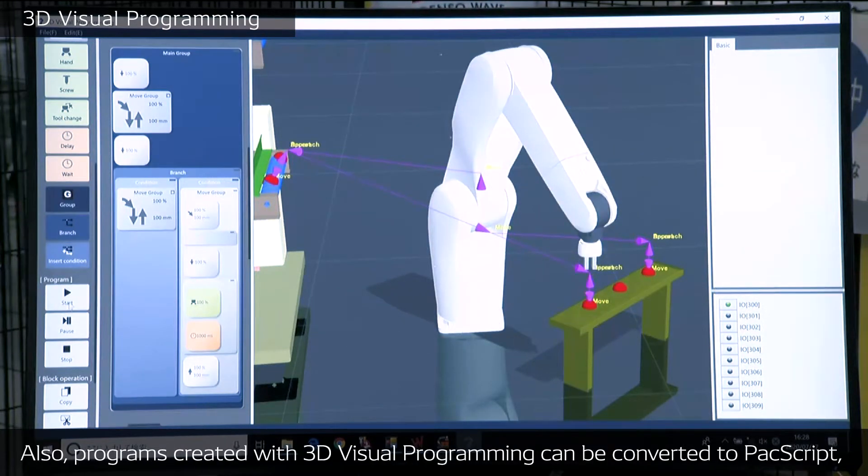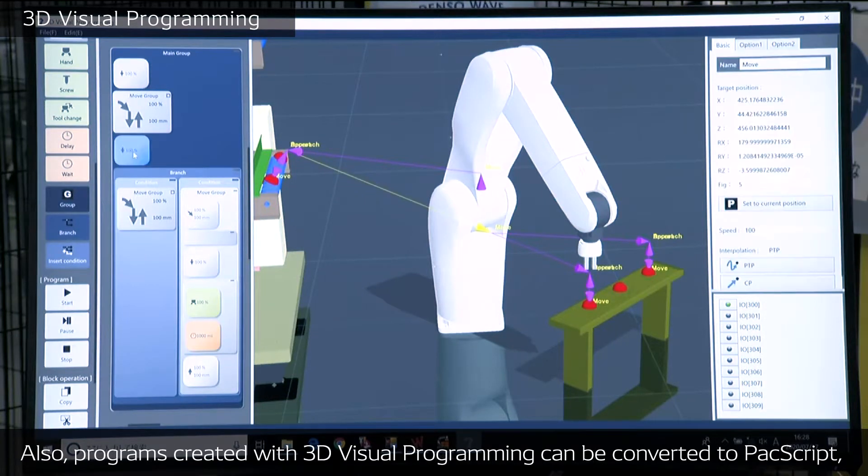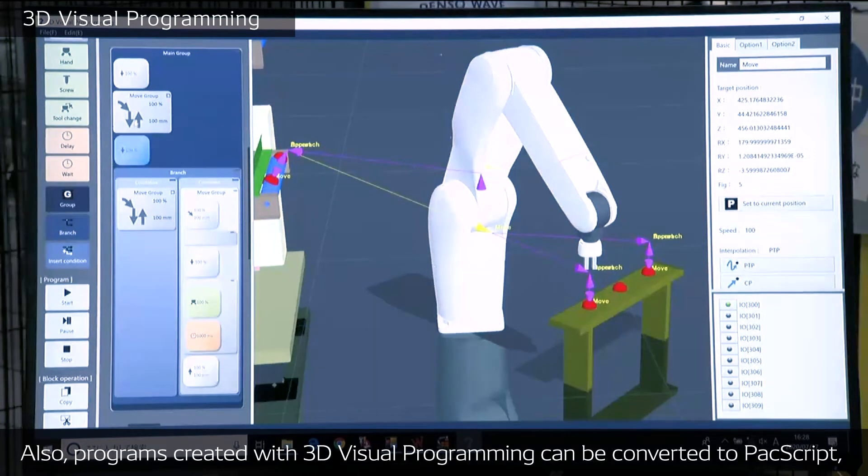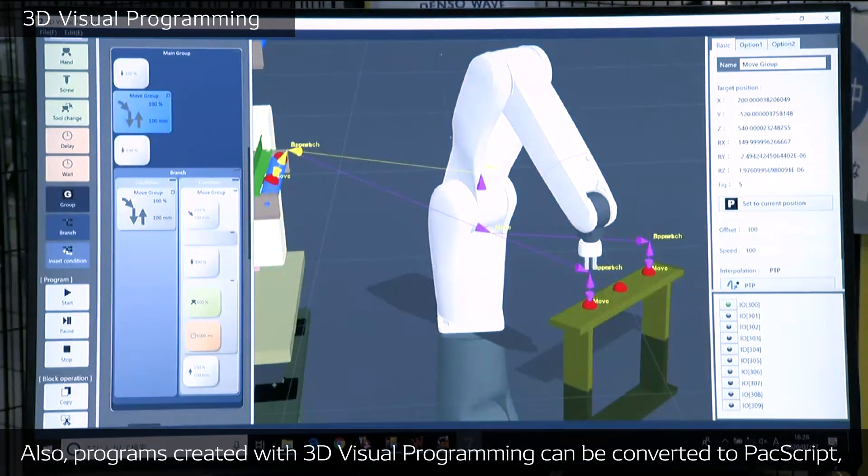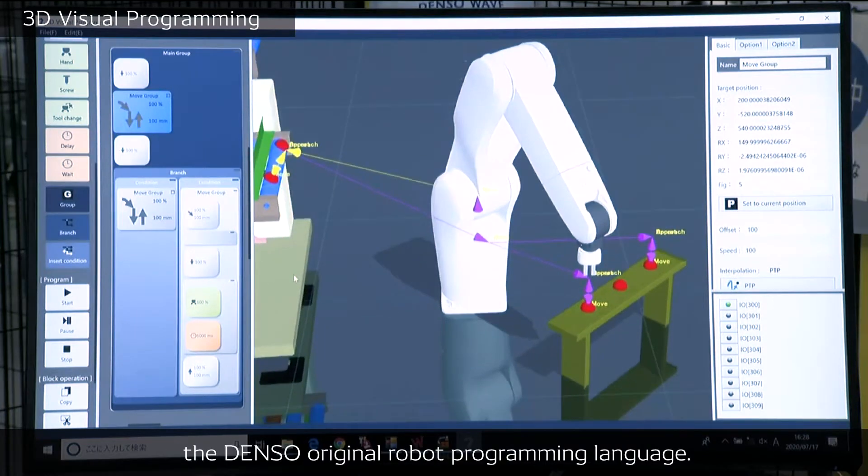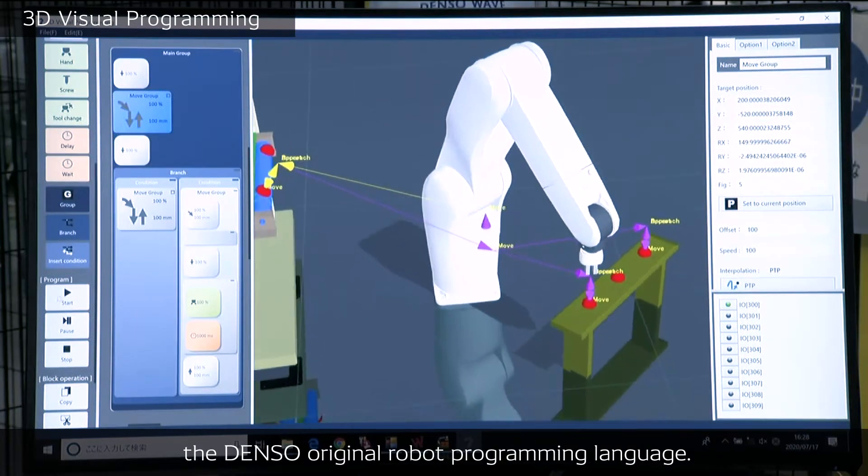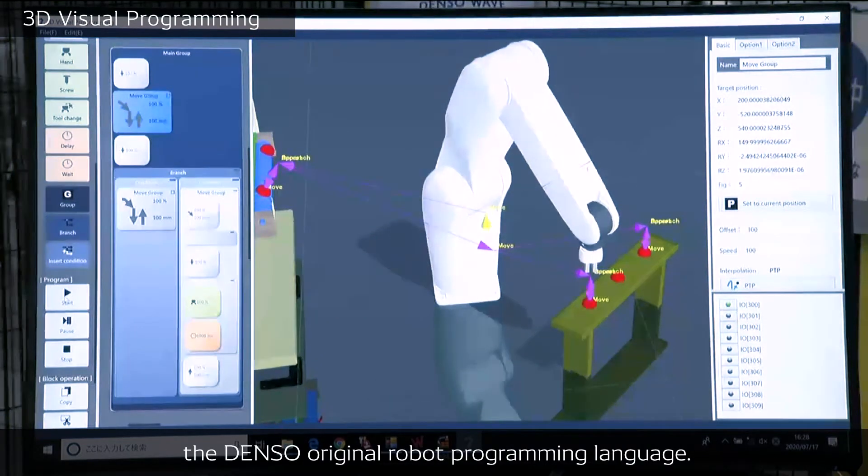Also, the programs created with 3D Visual Programming can be converted to PaxScript, which is Denso's original language.